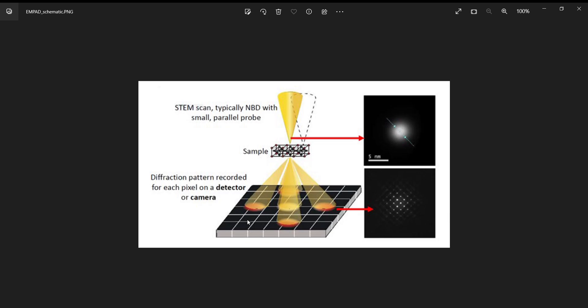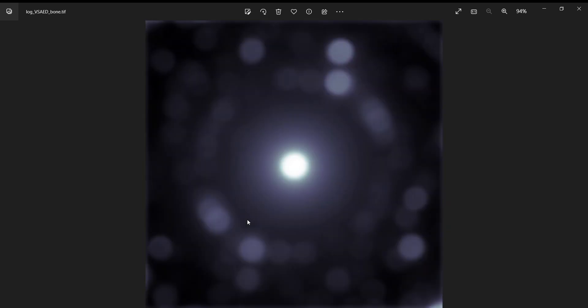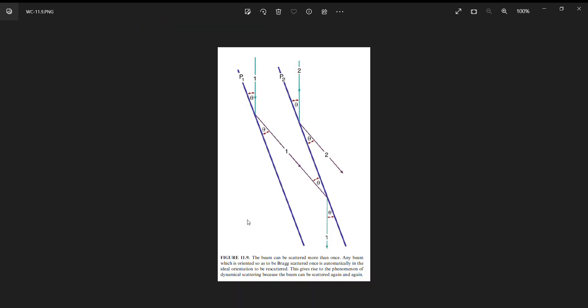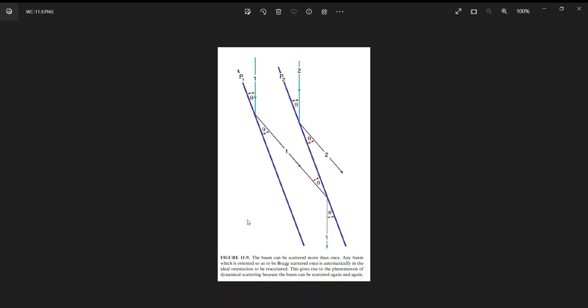Maybe you agree that calling it the transmitted beam is not correct. Why is it incorrect to call it unscattered or undiffracted? This is a little more nuanced, but it's also technically incorrect to call that central intense beam the unscattered or undiffracted beam. I will explain why.